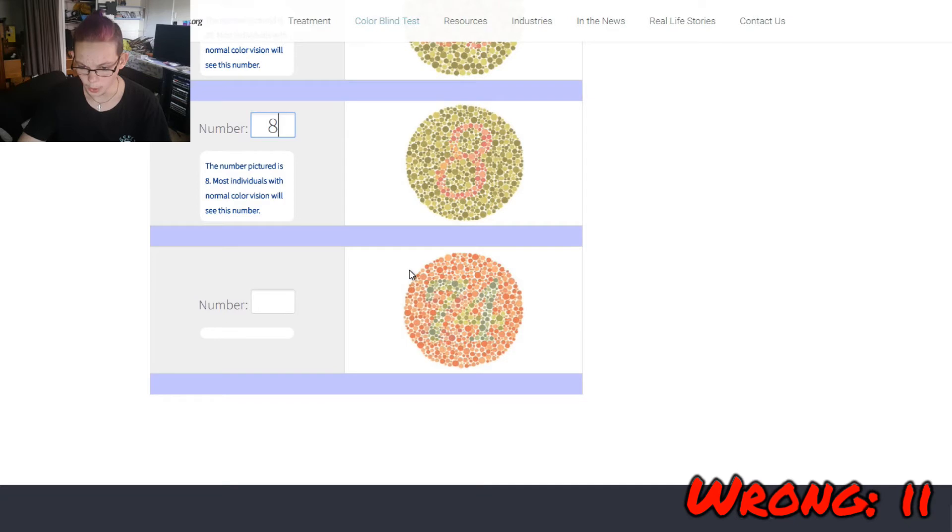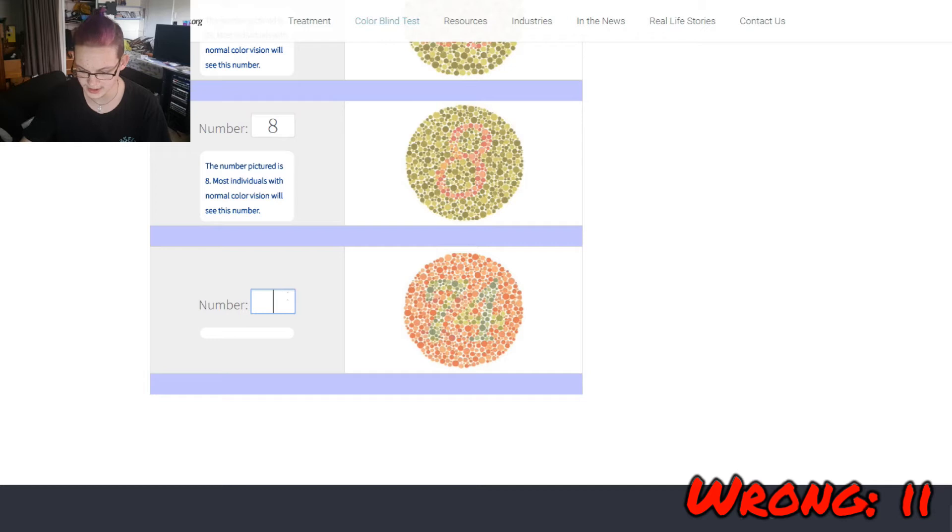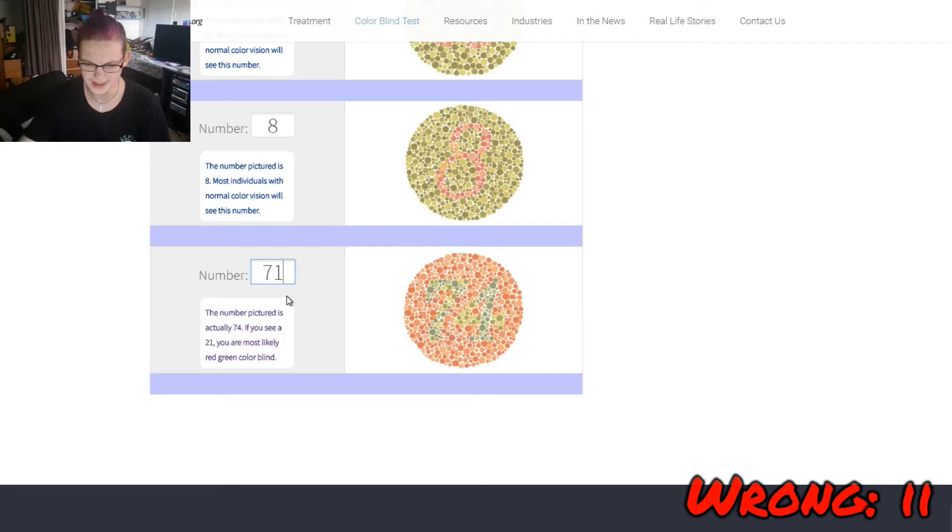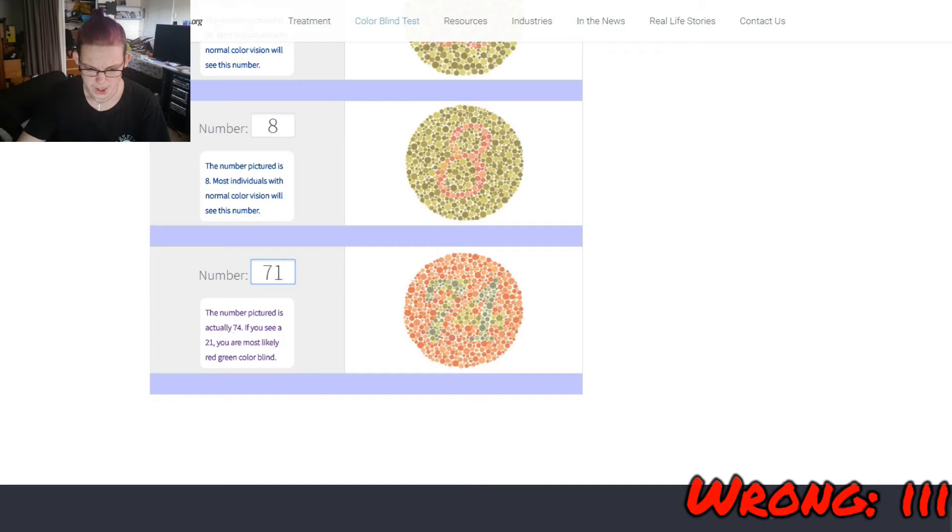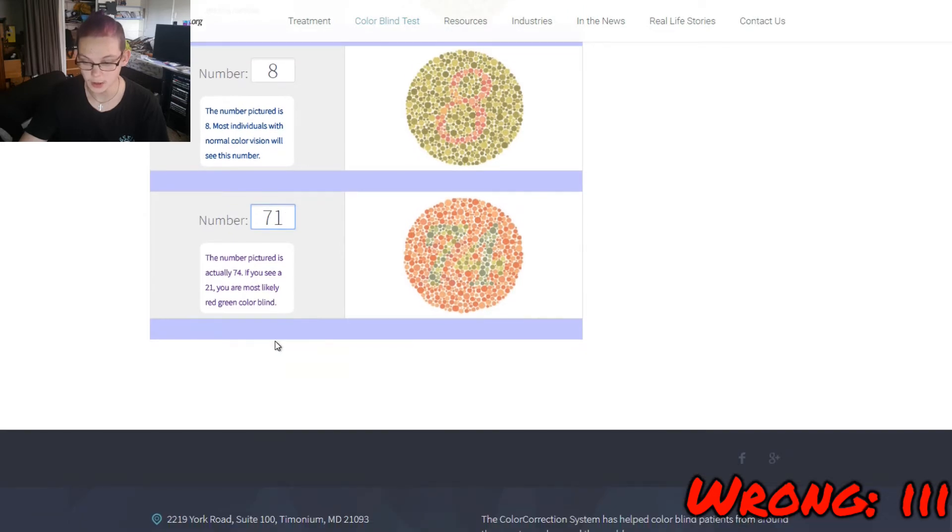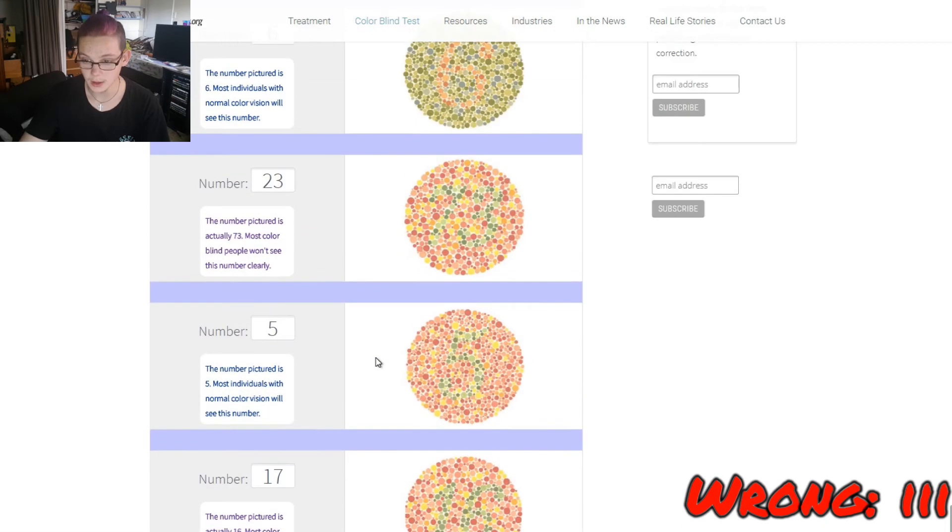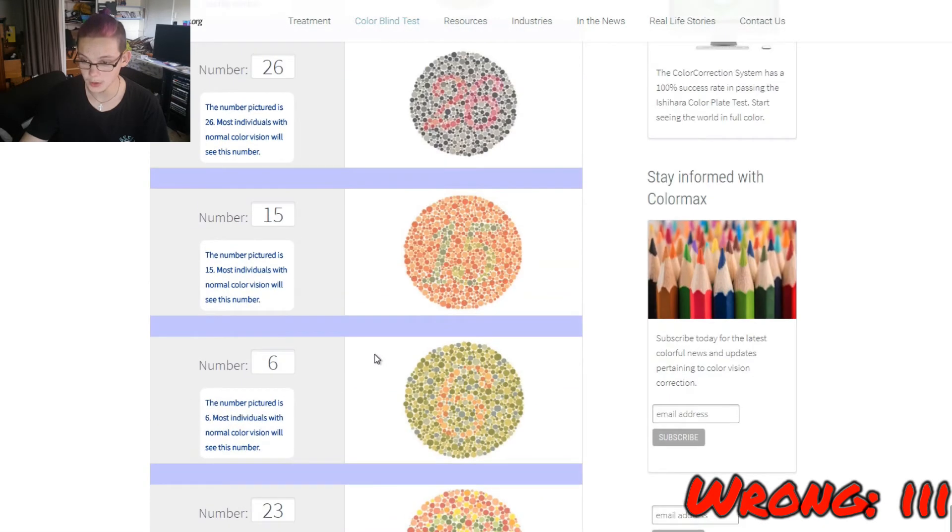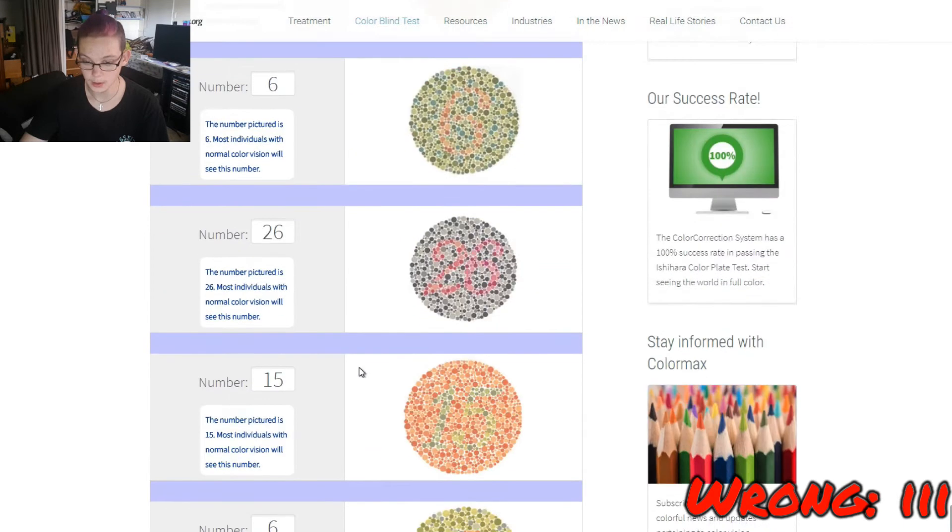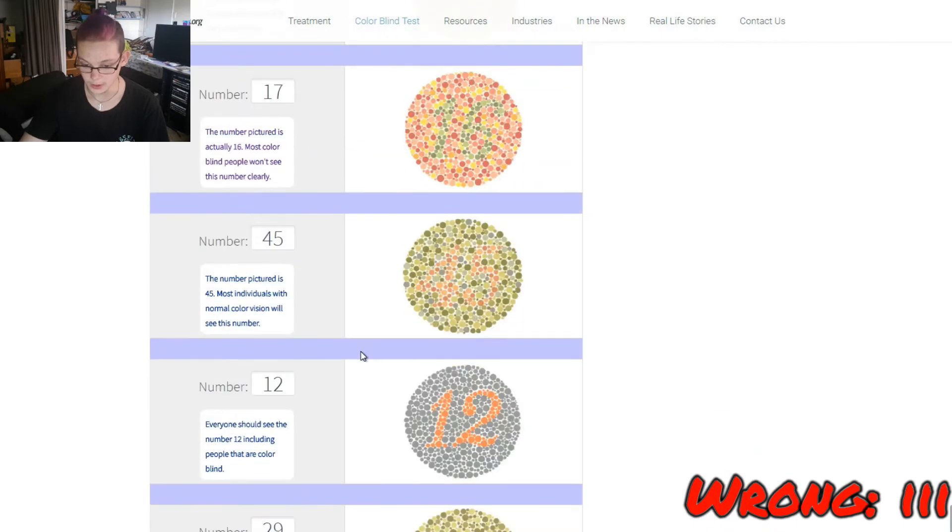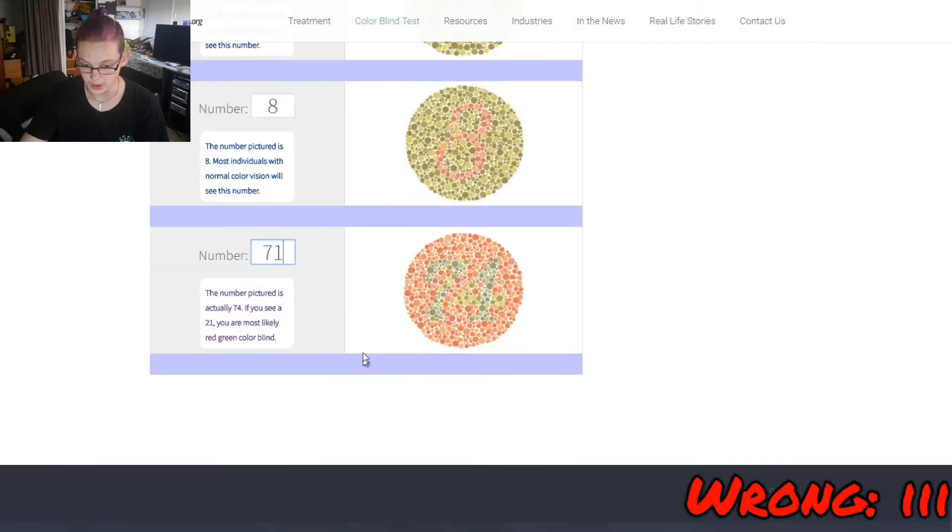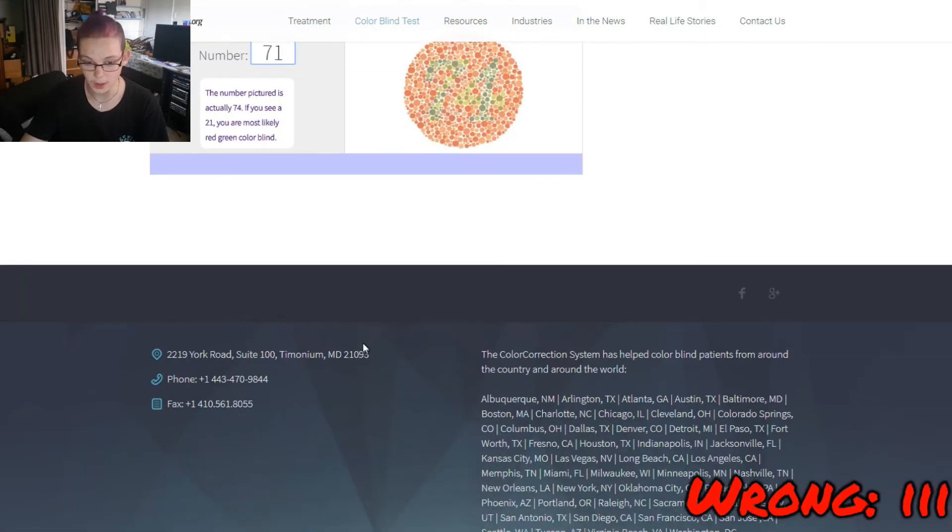This one is clearly 29. This one is... 8? OK. Good. 71. Number picture is actually 74. If you see 21, you're almost like the red-green colorblind. Well, that's not me. But OK. There's a fair way to finish the test now.